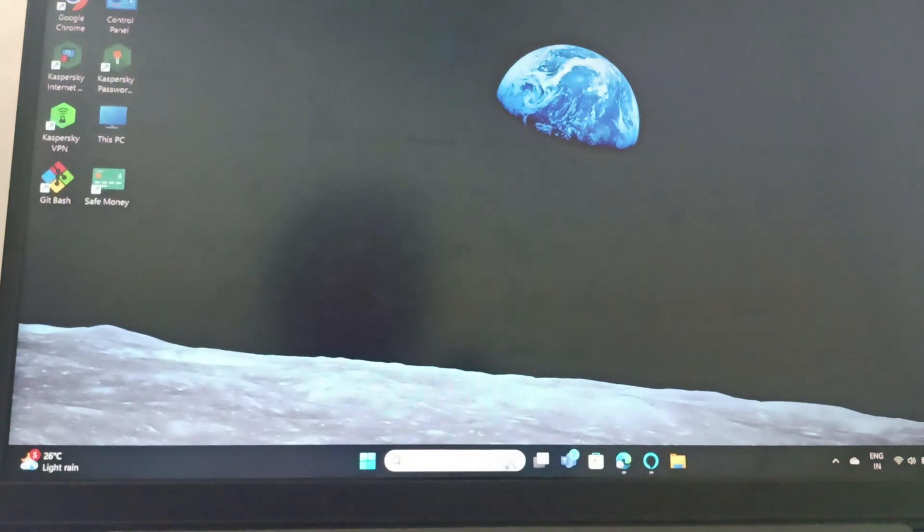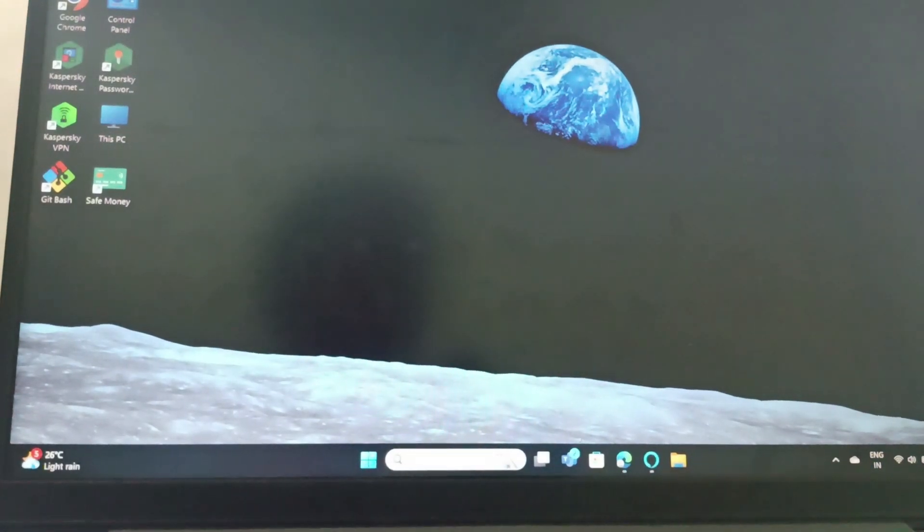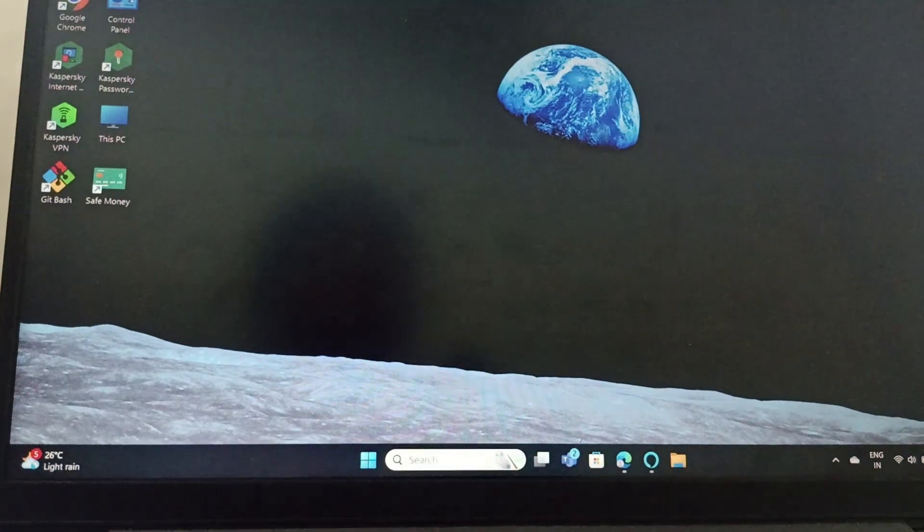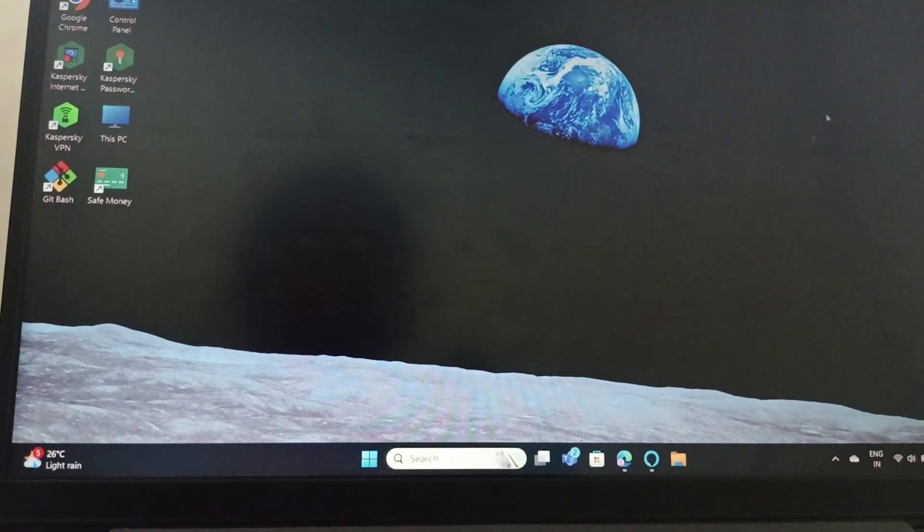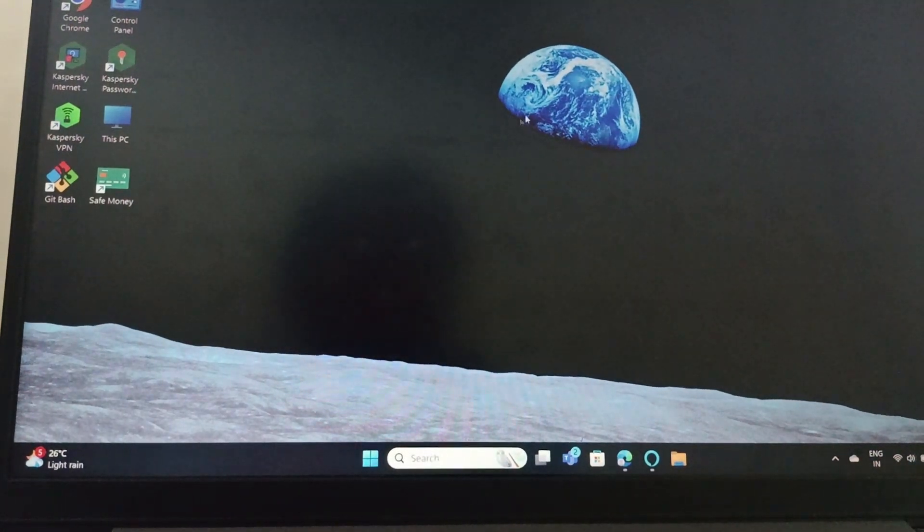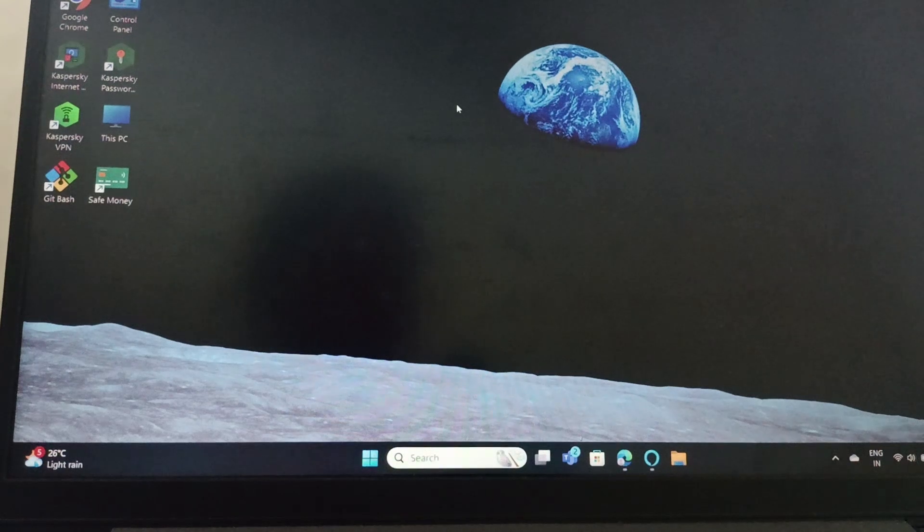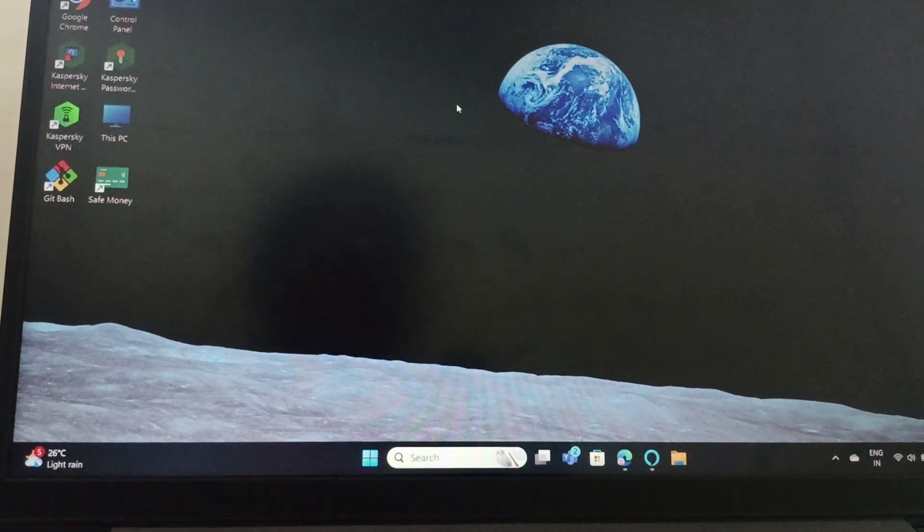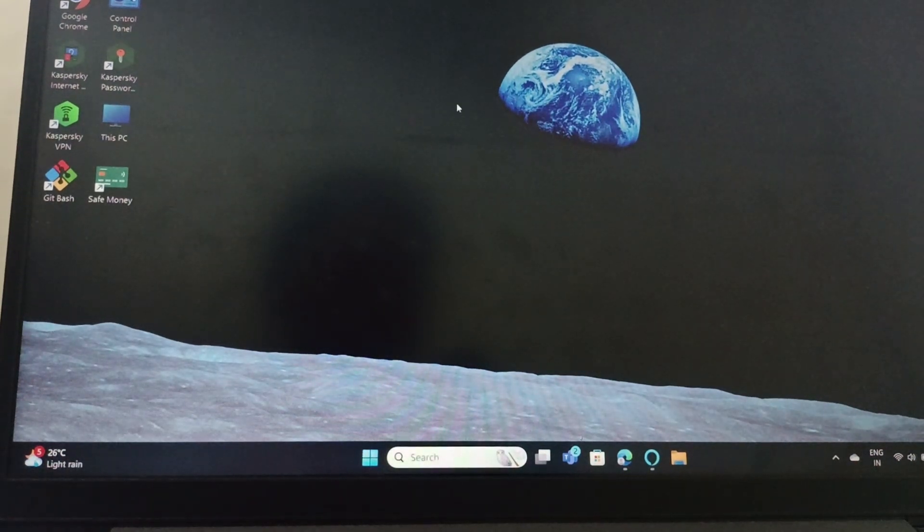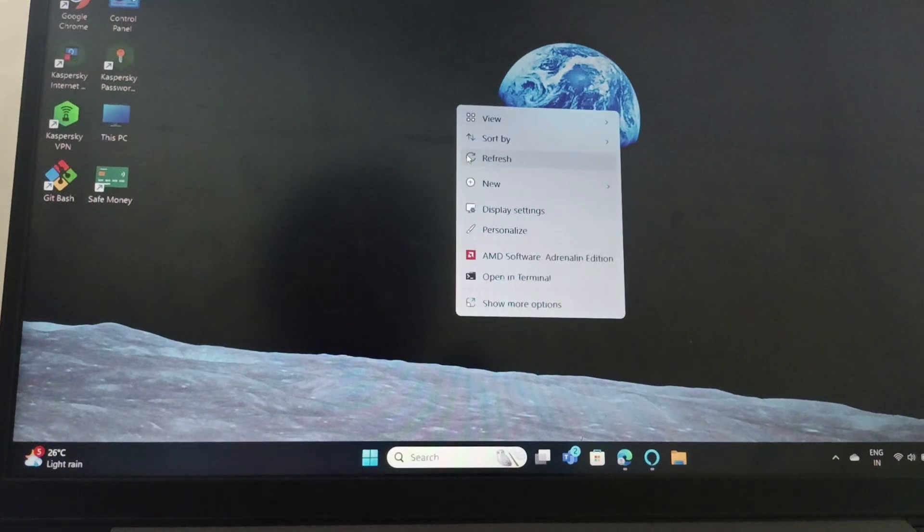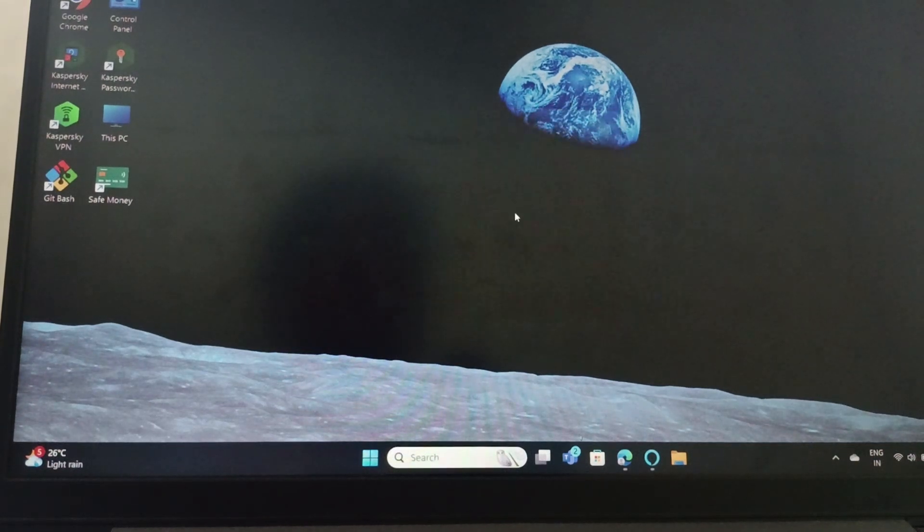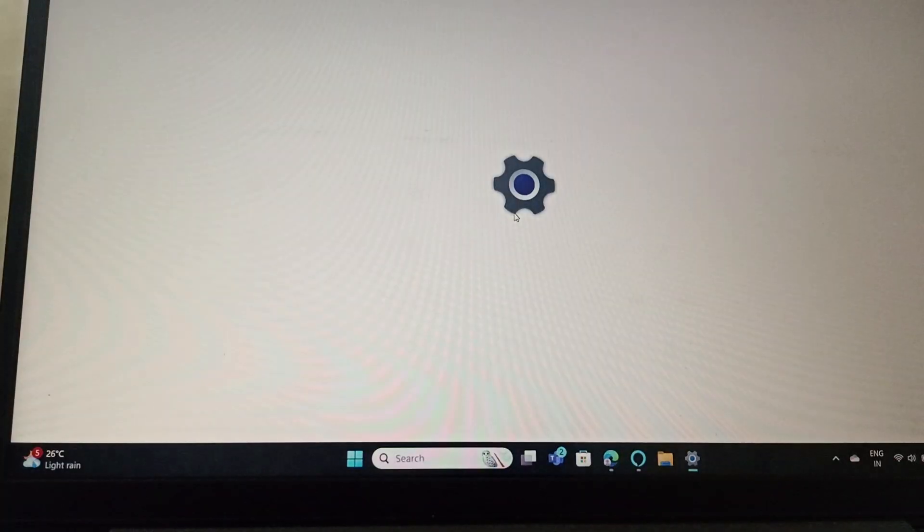The next fix is you need to set your display, advanced display. For that you can just right click on your screen and from here go to display settings.